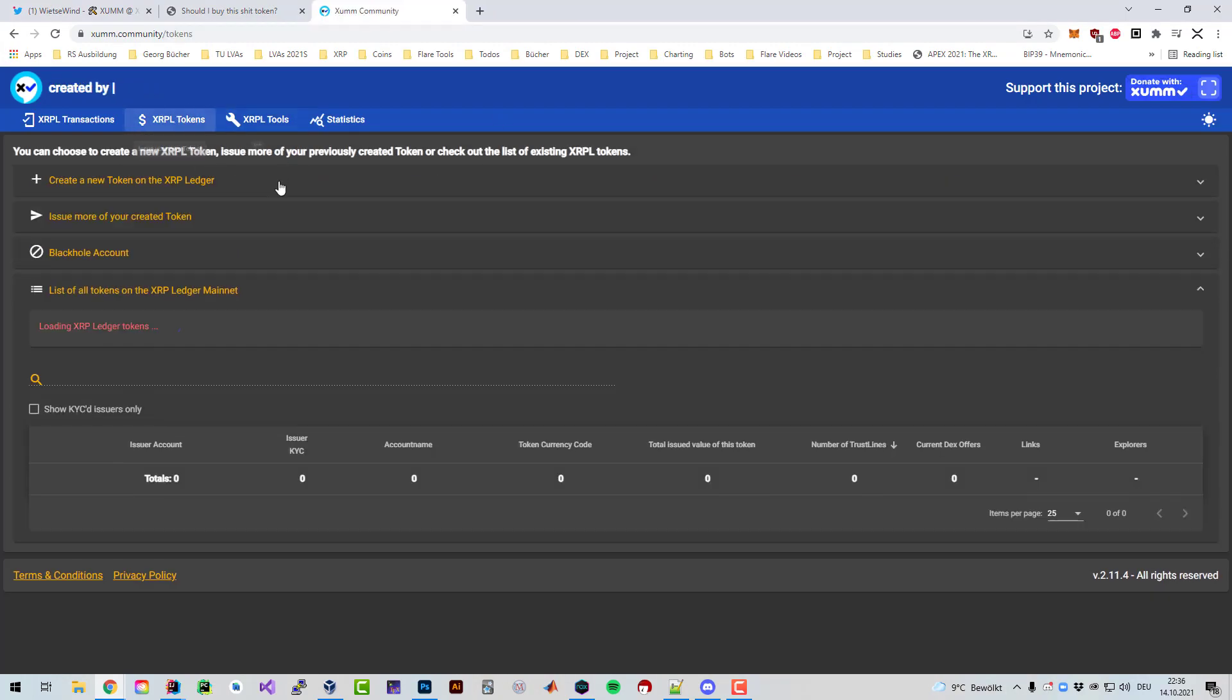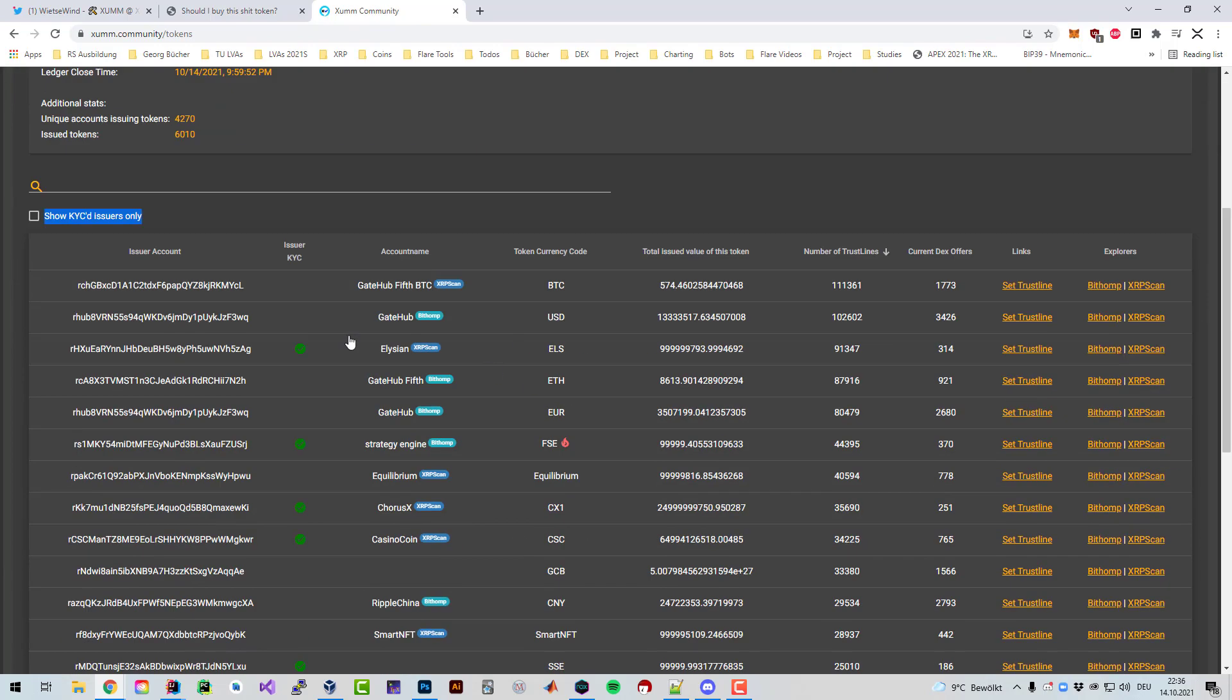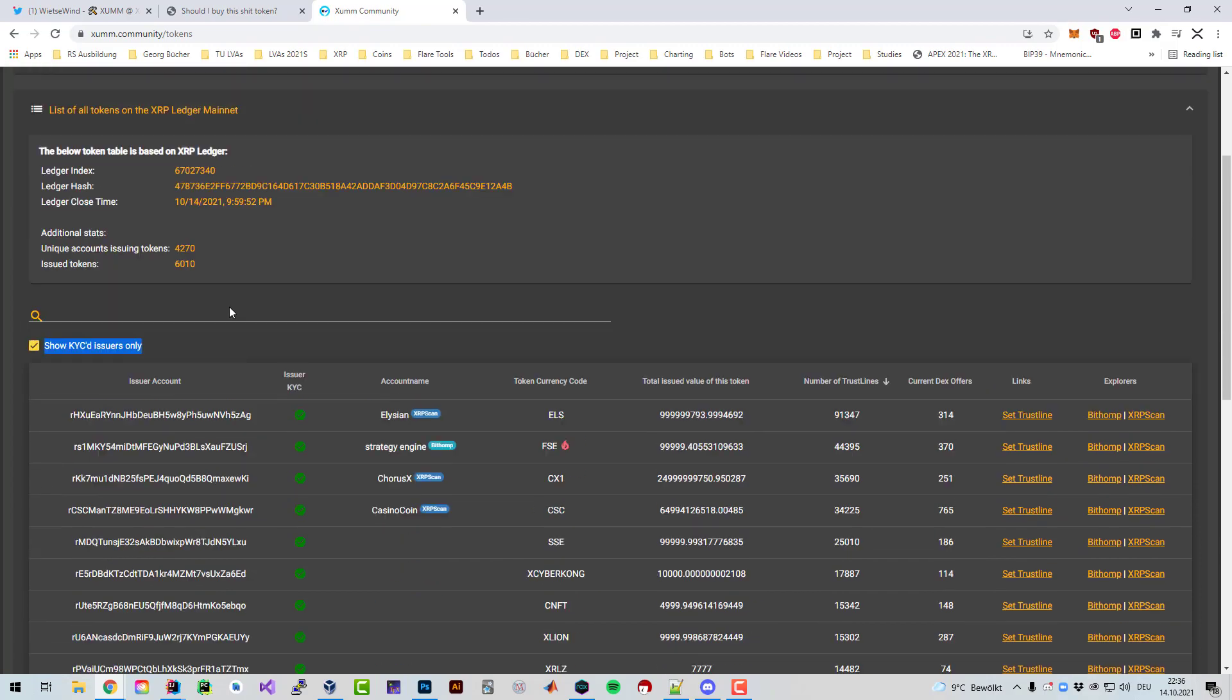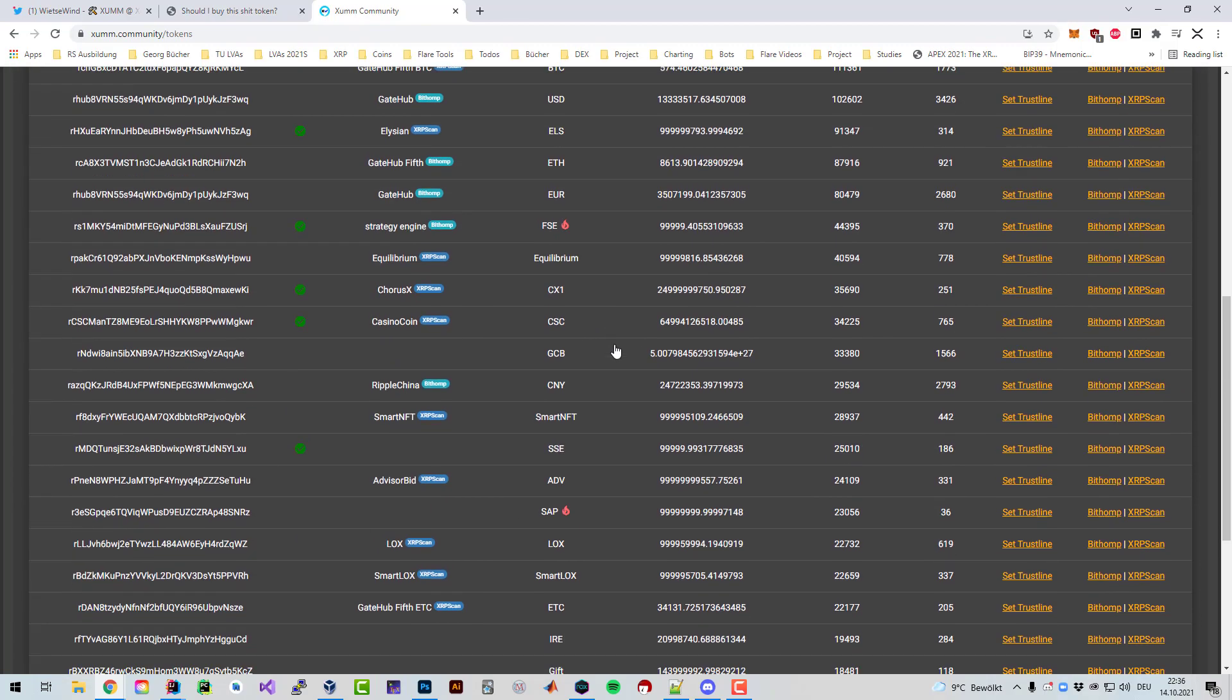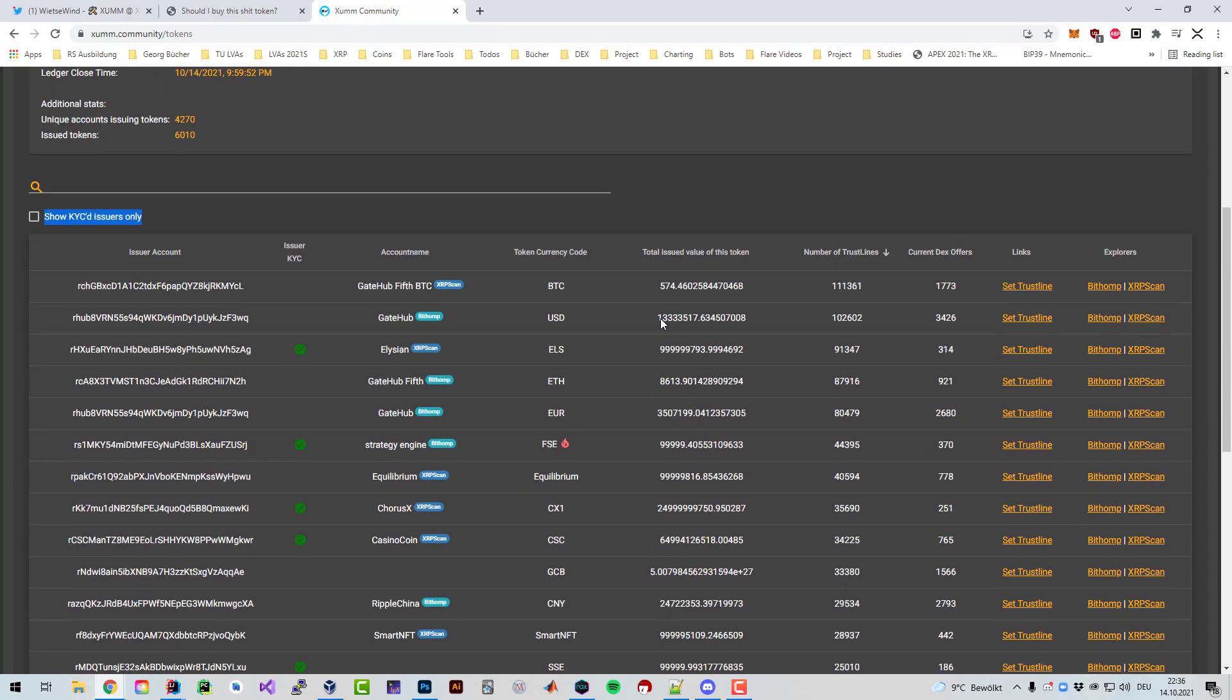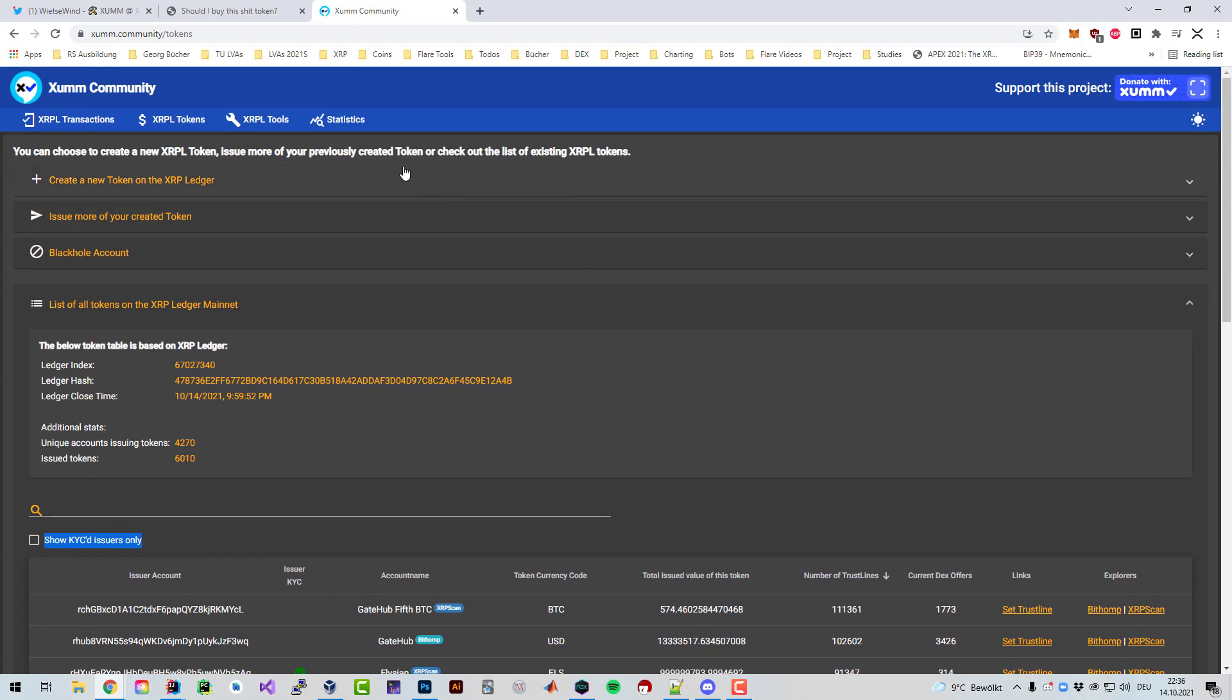If you have a quick look here at the XRPL token list, you can see there's a section that you can show only the KYC'd issuer, so at least then the possibilities are a little bit lower that it's a rug pull. Please be careful, be aware, and look for white papers.